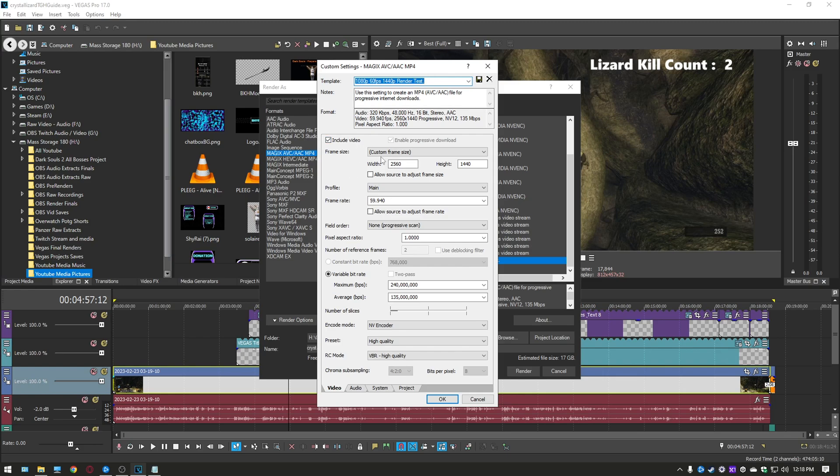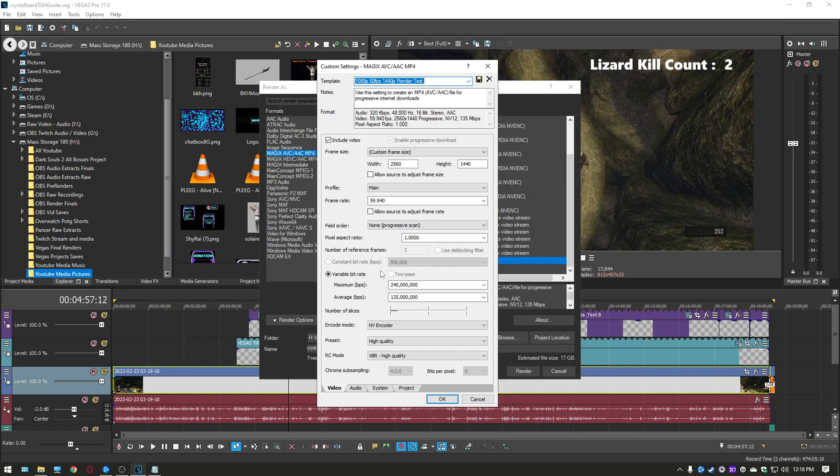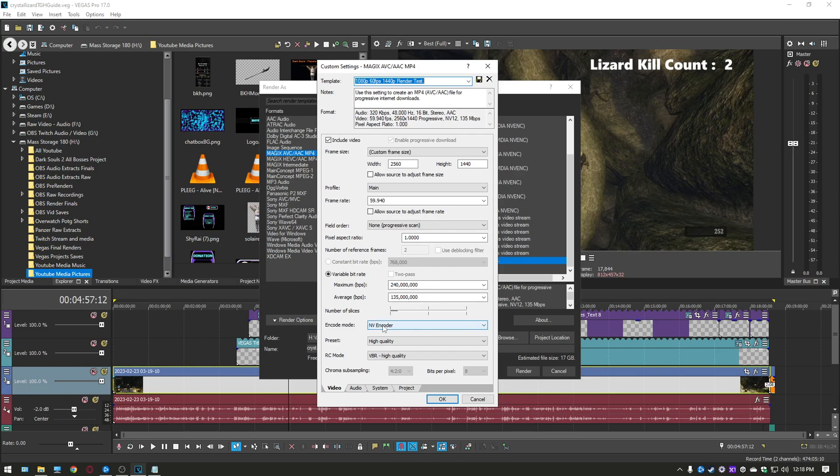Now you're going to come down here to the file or frame size sorry excuse me and make a custom frame size at 2560 by 1440. You want to set the profile to main you want to set the frame rate to 59.94 progressive scan. You want to come down here to the variable bit rate and set it to 240 million and your average bit rate you want it set to 135 million. Your number of slices you can't really change so don't worry about that. Your encoder mode make sure it's the NV encoder you want your preset set to high quality and then you want your RC mode set to VBR high quality.